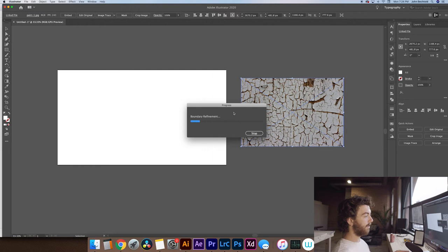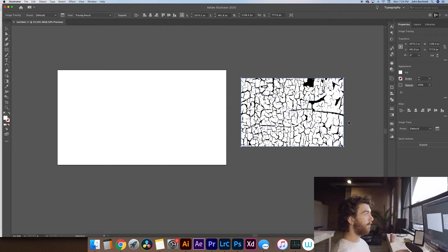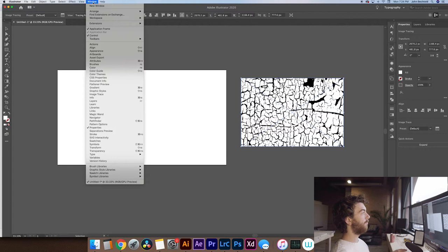Illustrator is going to take a second, load this all up, turn it into a vector, and you can see that it did it pretty quickly. Now this is great, but we want to make a few adjustments to this. So what we can do to make some adjustments is go up to Window and then down to Image Trace which will open up our Image Trace panel.